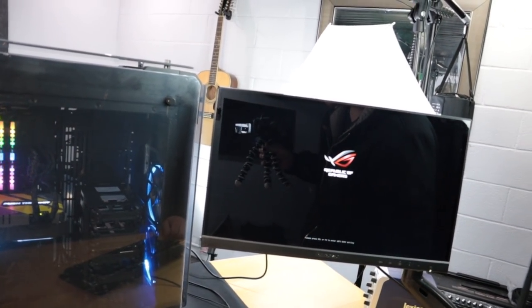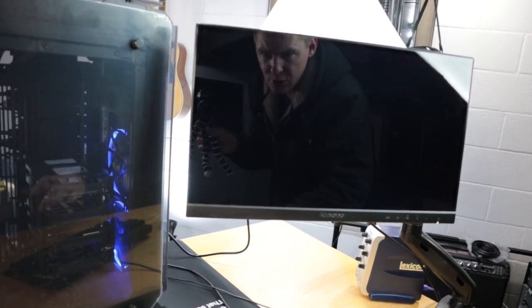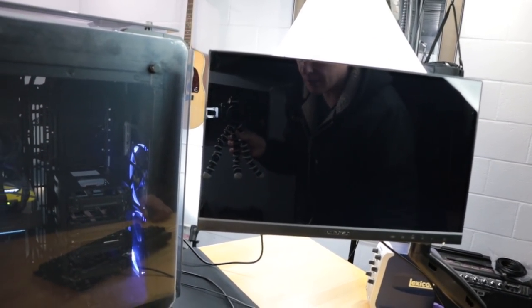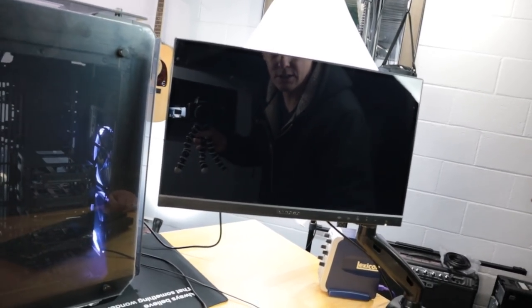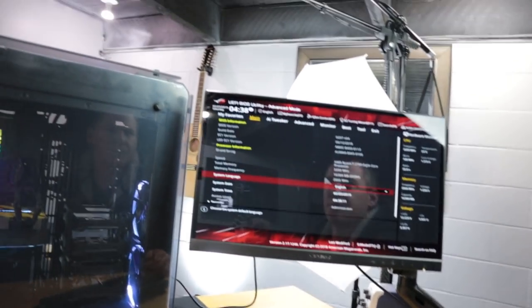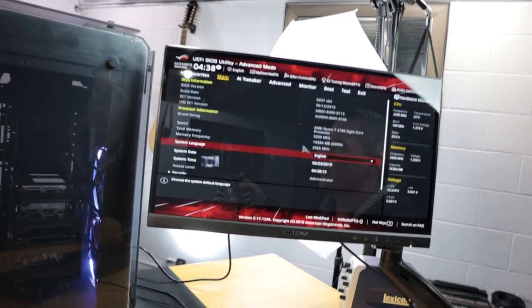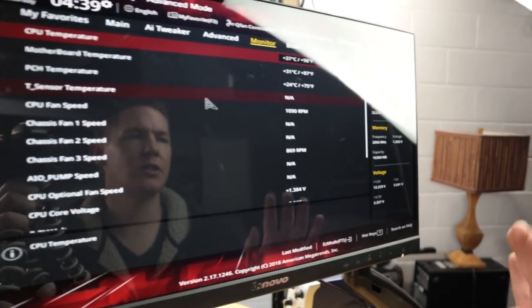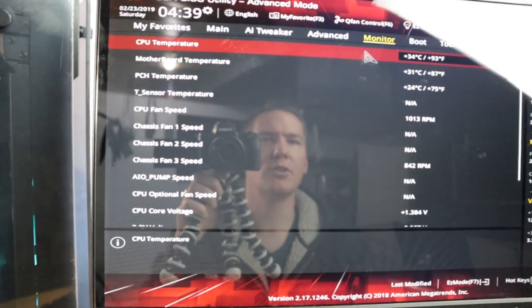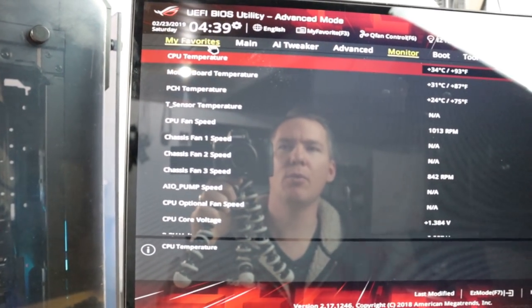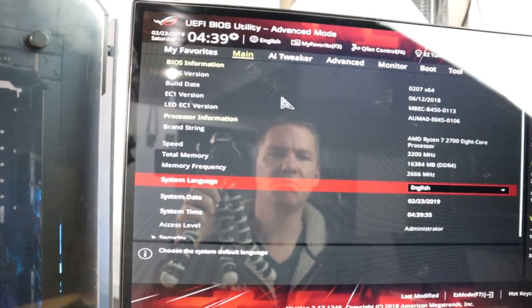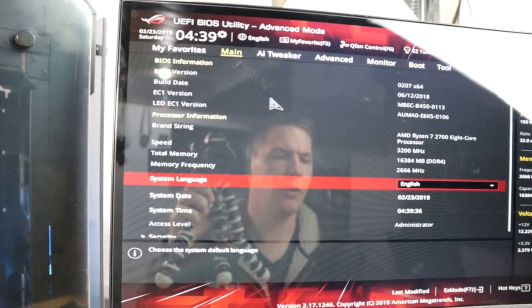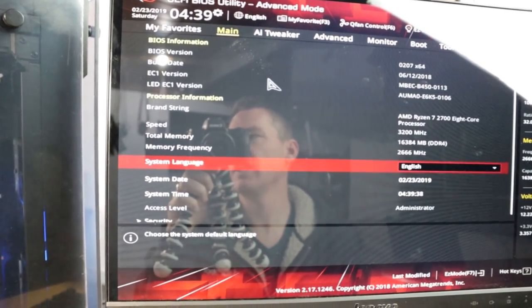I'm going to want to hop into setup real quick here. And just see, awesome. This is a good sign. It's recognizing our processor, recognizing memory. So yeah, I'm going to go ahead and reboot and put in the jump drive and install the operating system.